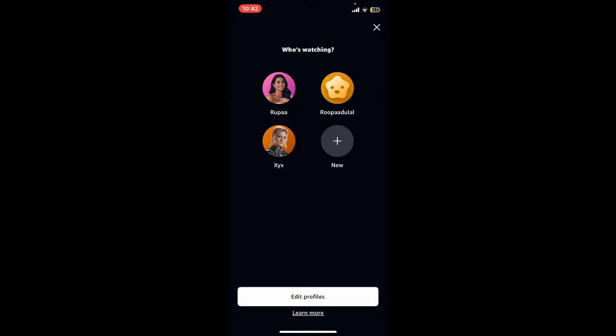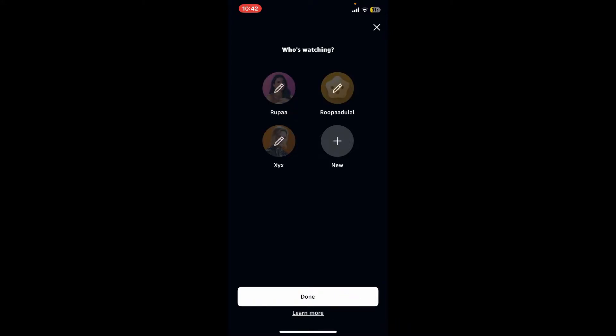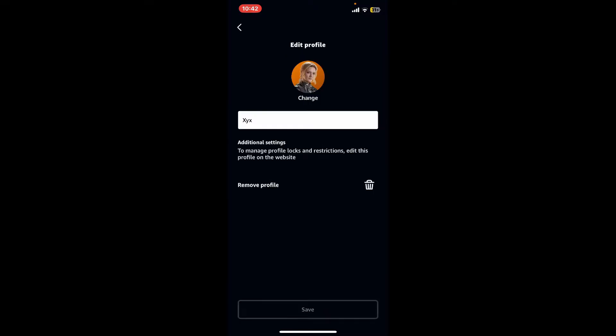Select one of the profiles you would like to delete from the list and simply tap on the pencil icon in it. Now, to delete a profile, tap the trash can icon right next to 'Remove Profile.'